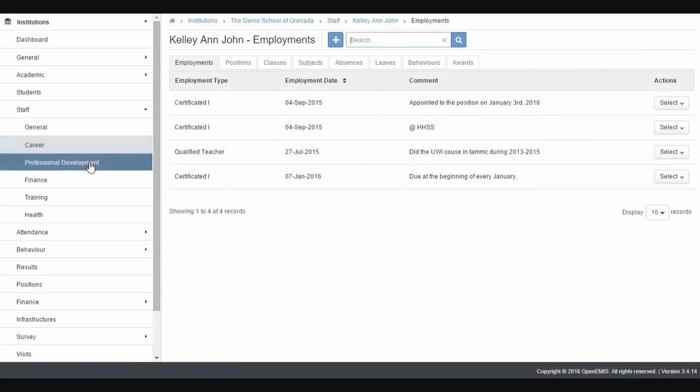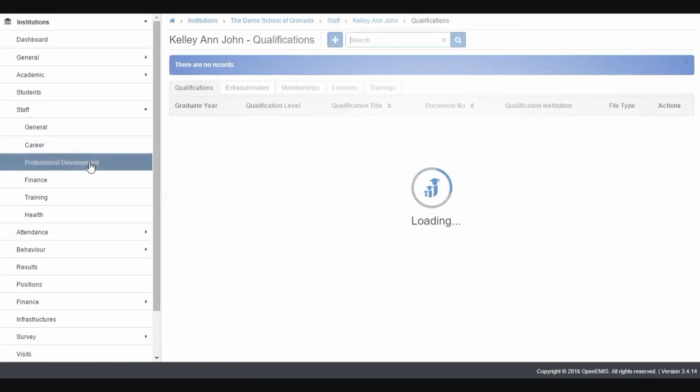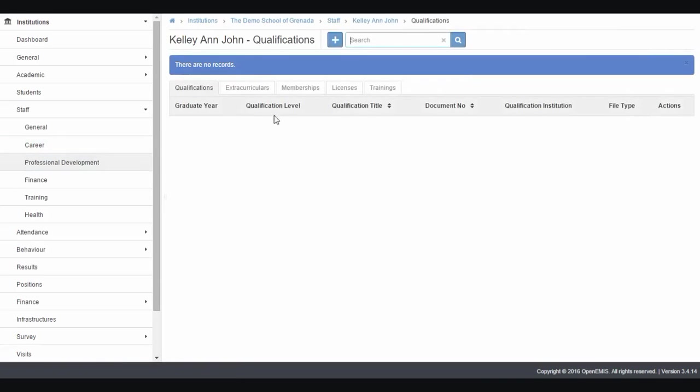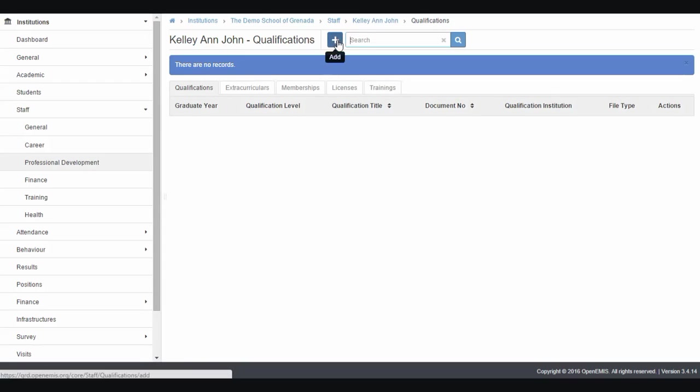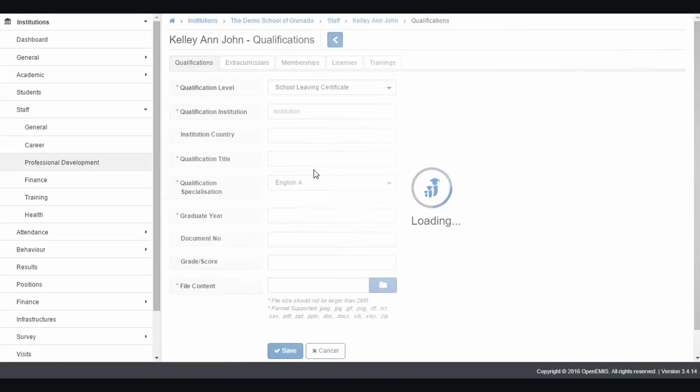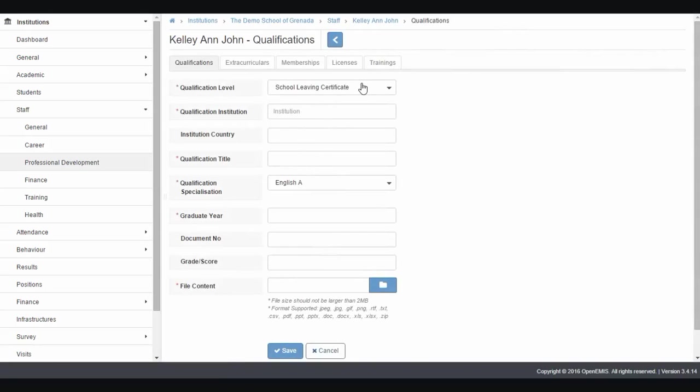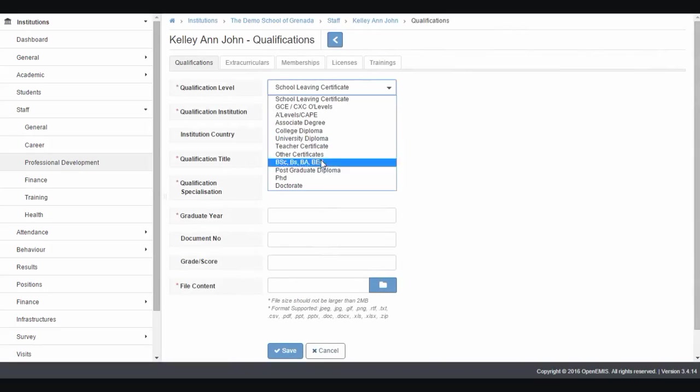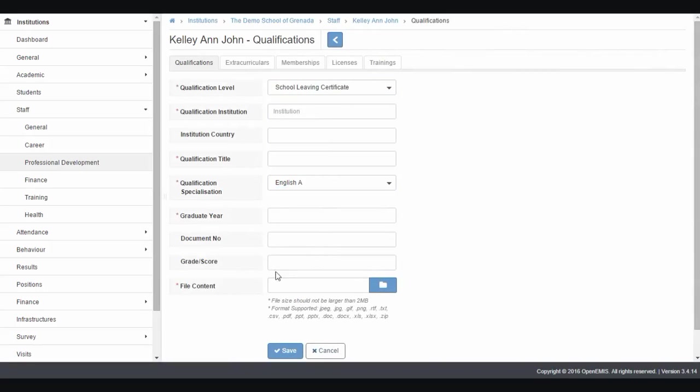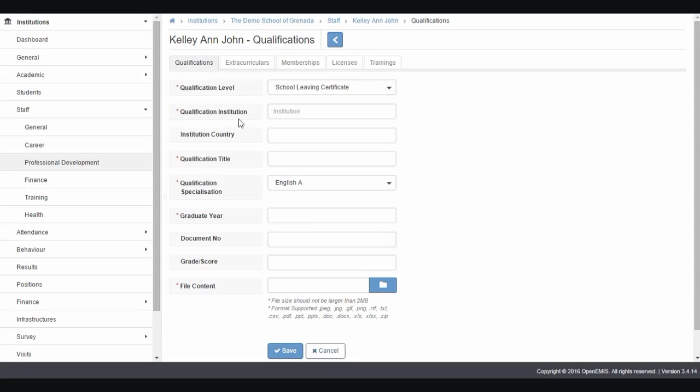For all the CXC, A-level, GCE, university degrees, you click add here. Follow along with the appropriate screen, moving from one to the next. I have a list of different things that can be added. Of course, you can upload the file. The file size should not be larger than 2 megabytes. If you have problems converting file size, I'll be more than happy to help you reduce them. Thank you.